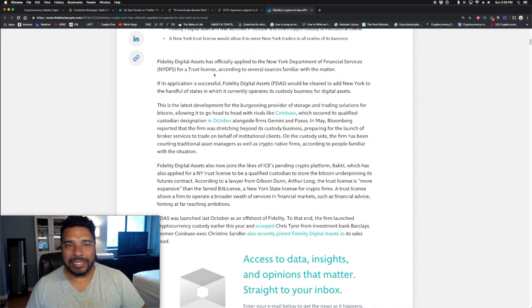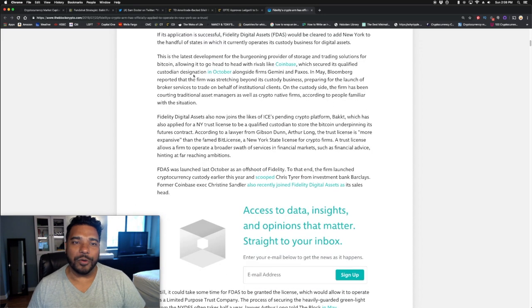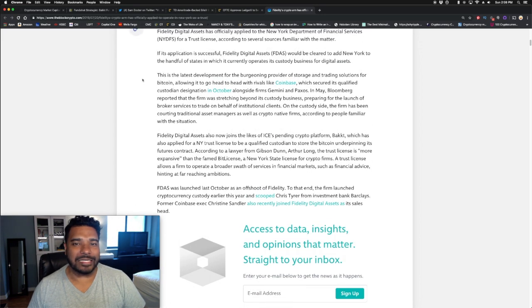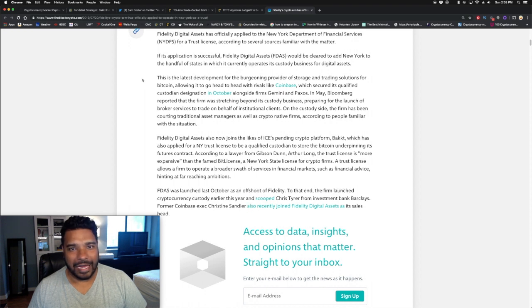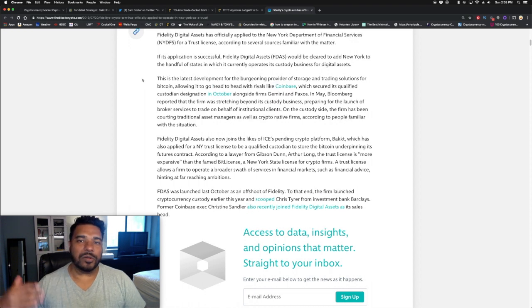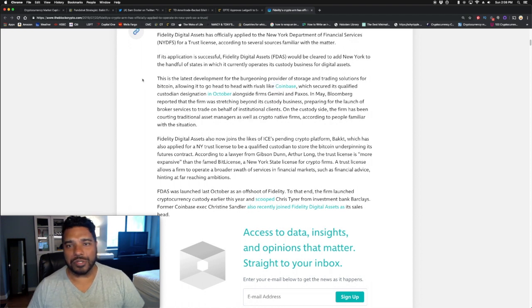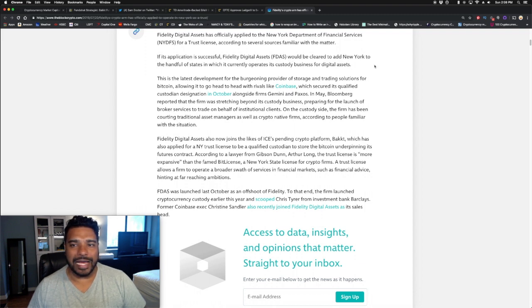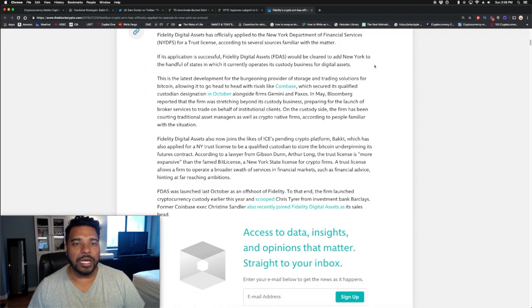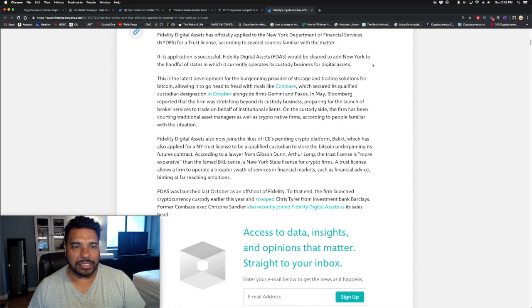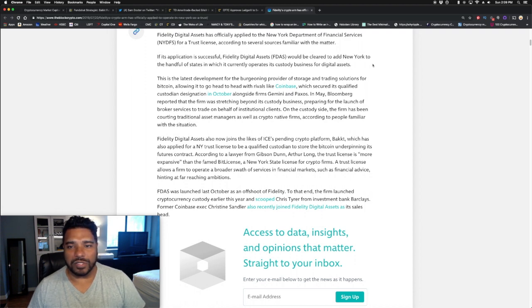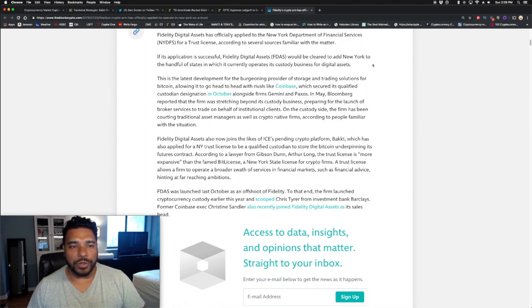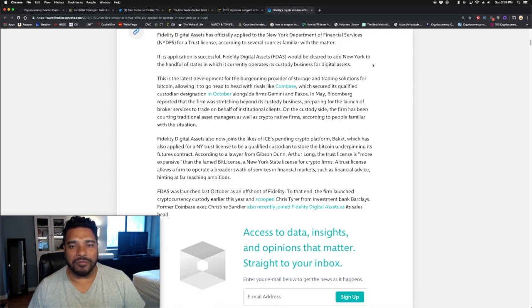Like I said, they are not worried about the prices right now. They're looking long term, and that's how smart money operates. If its application is successful, Fidelity Digital Assets would be clear to add New York to a handful of states in which it currently operates its custody business for digital assets. This is the latest development for the provider of storage and trading solutions for Bitcoin, allowing it to go ahead with rivals like Coinbase, which secured qualified custodian designation in October, alongside firms Gemini and Paxos.